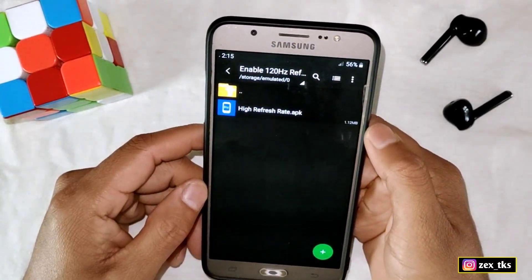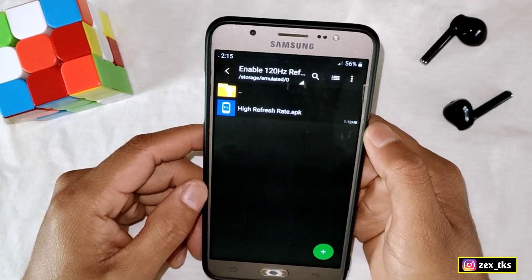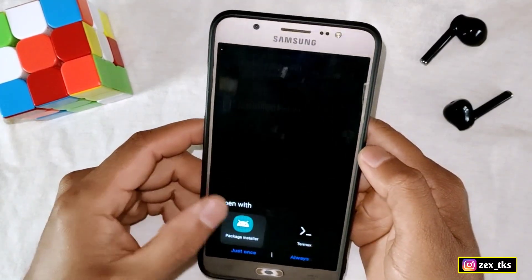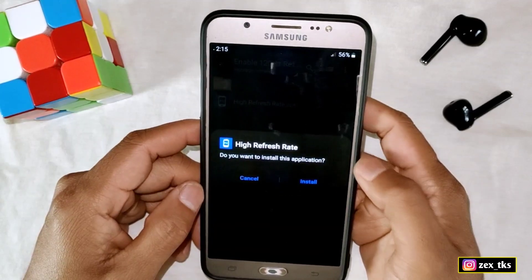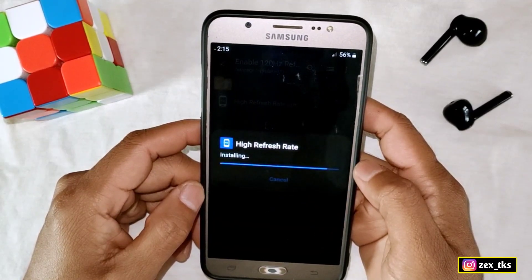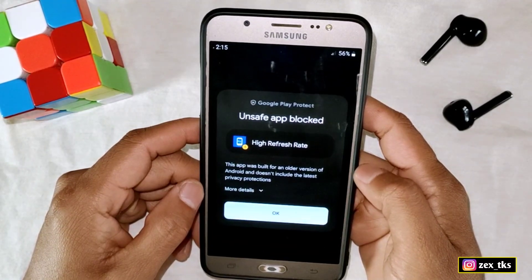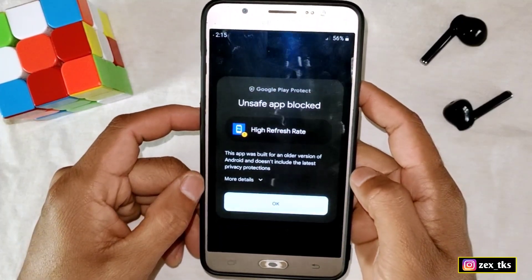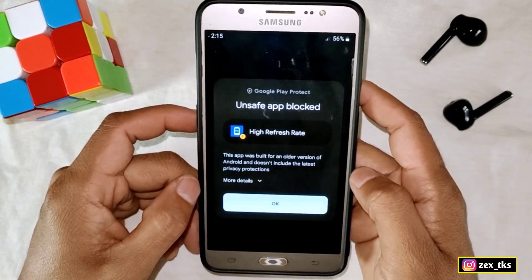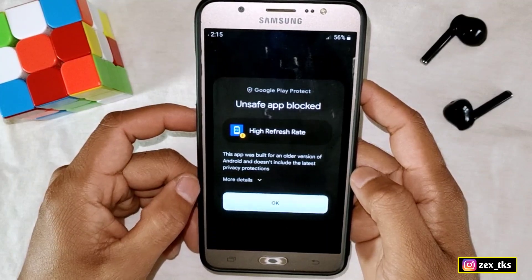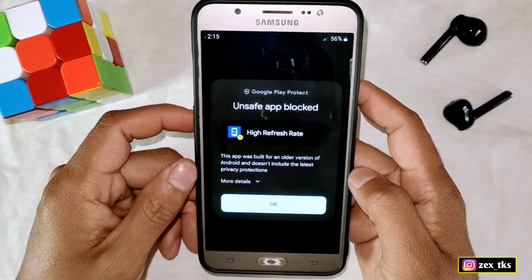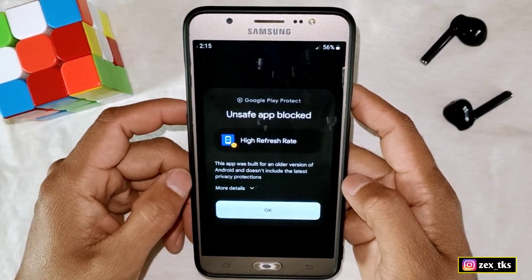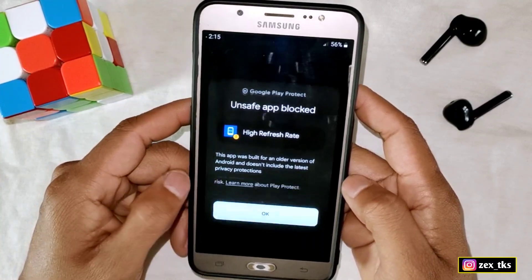Without wasting your time, let me show you how you can use this APK app. First of all, download the file from the link, then after download install the high refresh rate APK app. You may get a notification while installing this app because it's a third-party app and not verified by the Google Play Store, but don't worry guys — it's fully safe and secure and you can use it without any hesitation. Simply ignore these notifications and install the app.